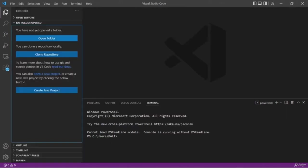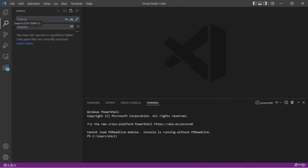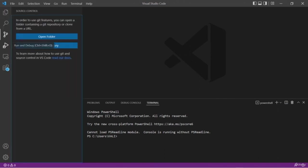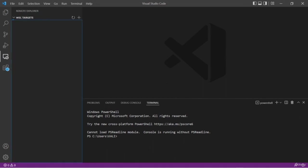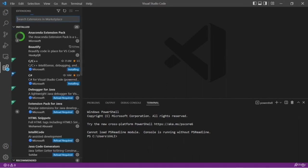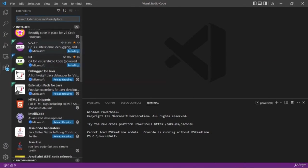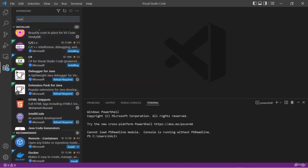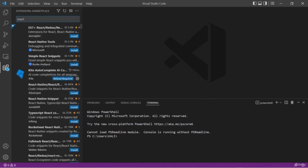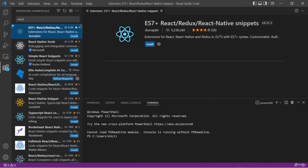On the left-hand side you have options to open your project directly, a search option, version control, run and debug, and at the last we have extensions. Visual Studio Code is famous for its cool extensions, and here I am going to use an extension that will add more productivity to our development.